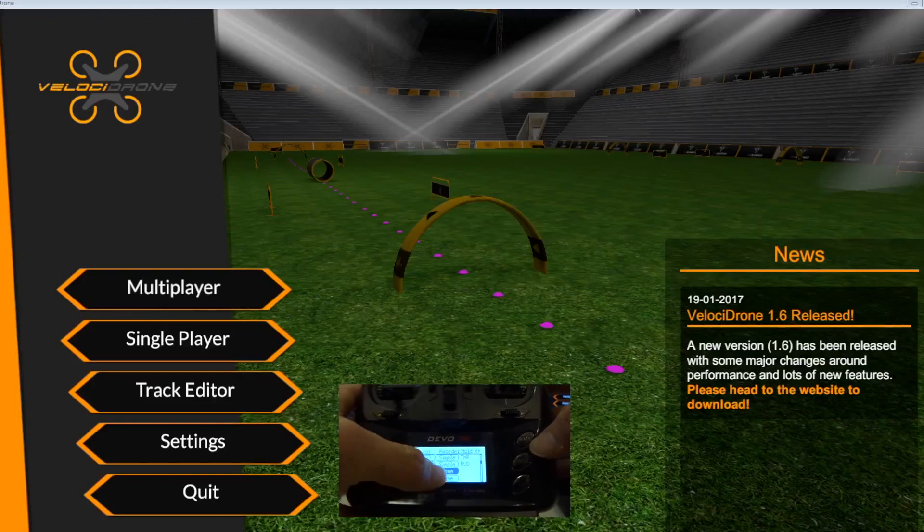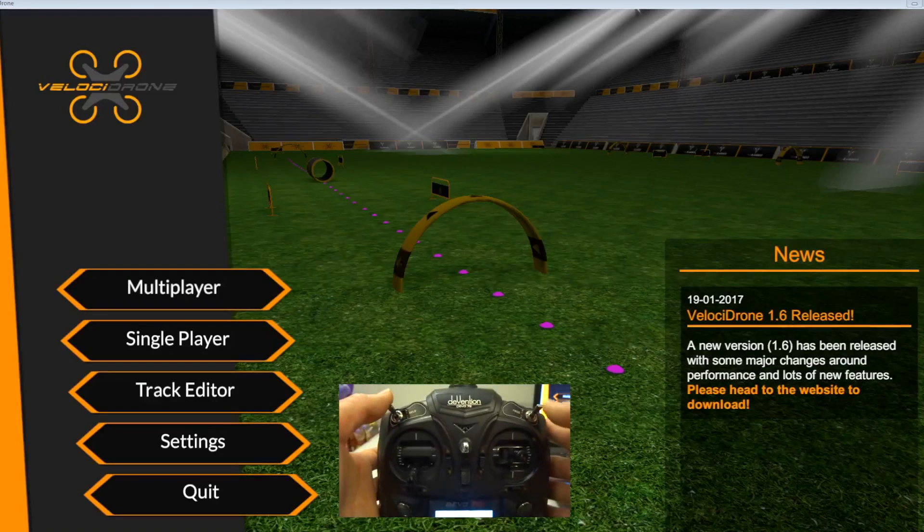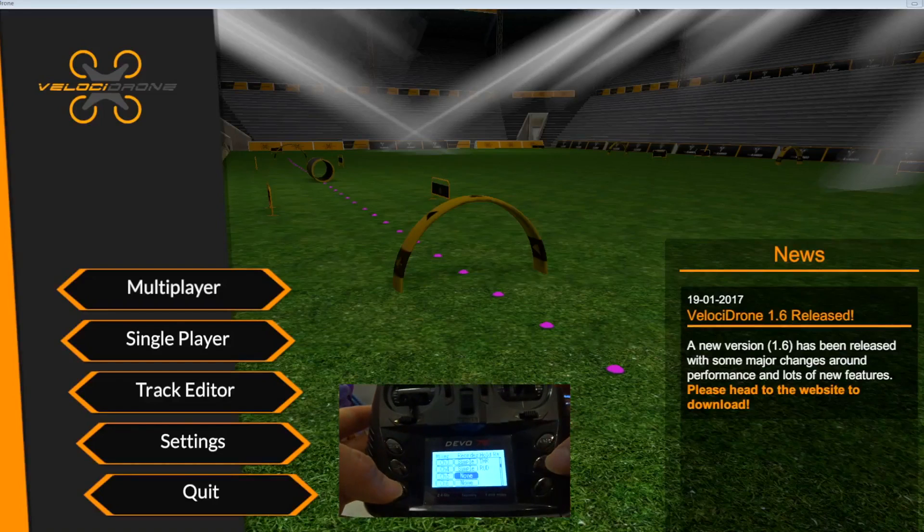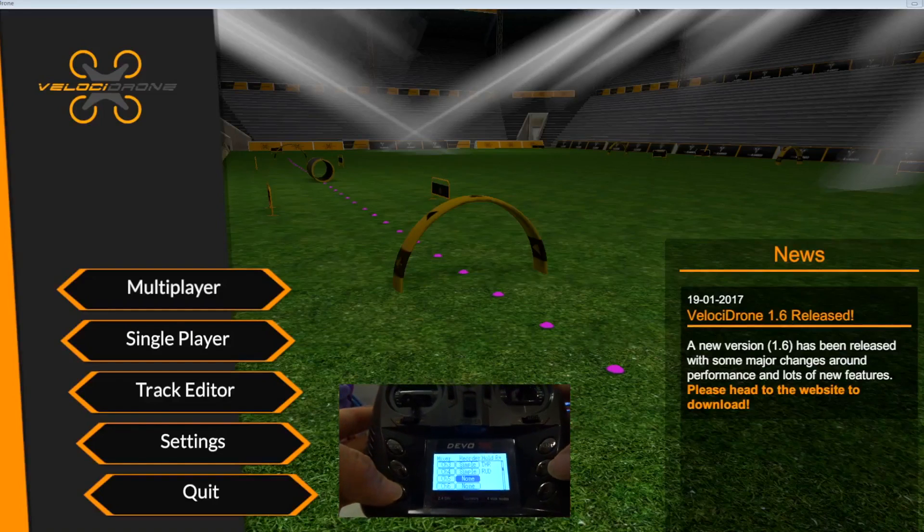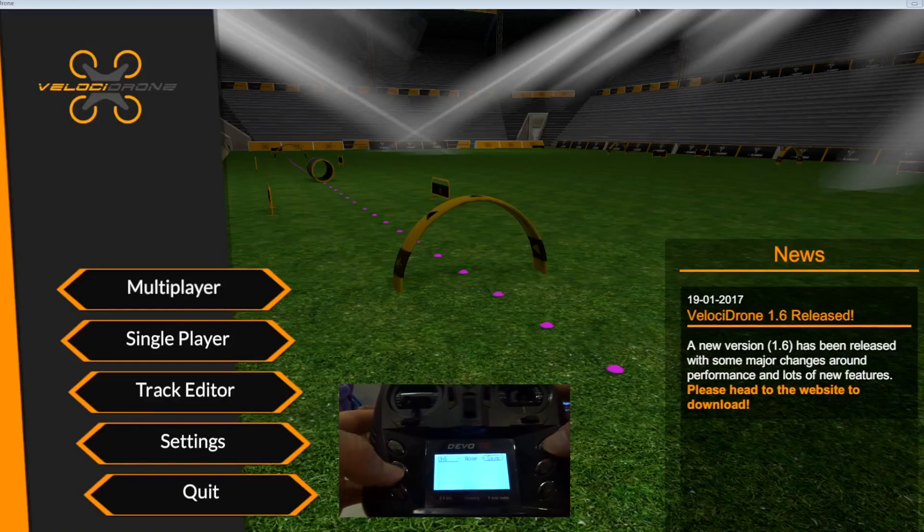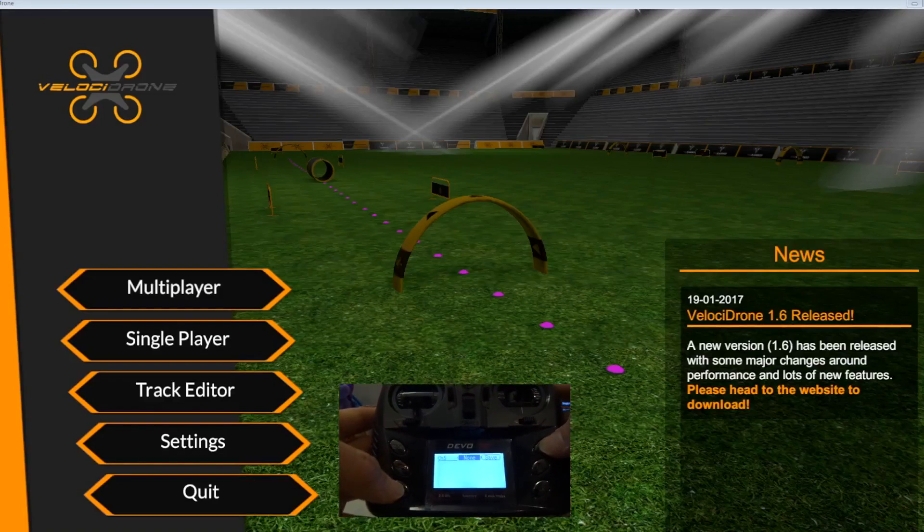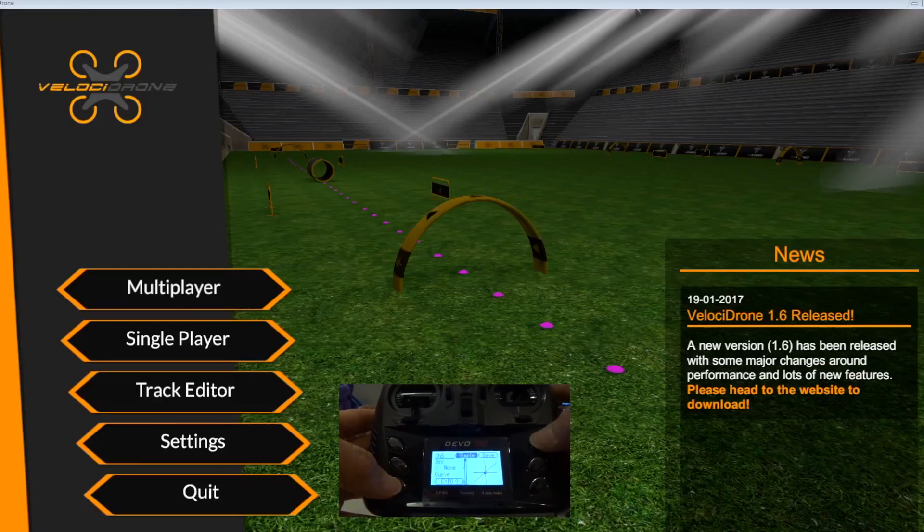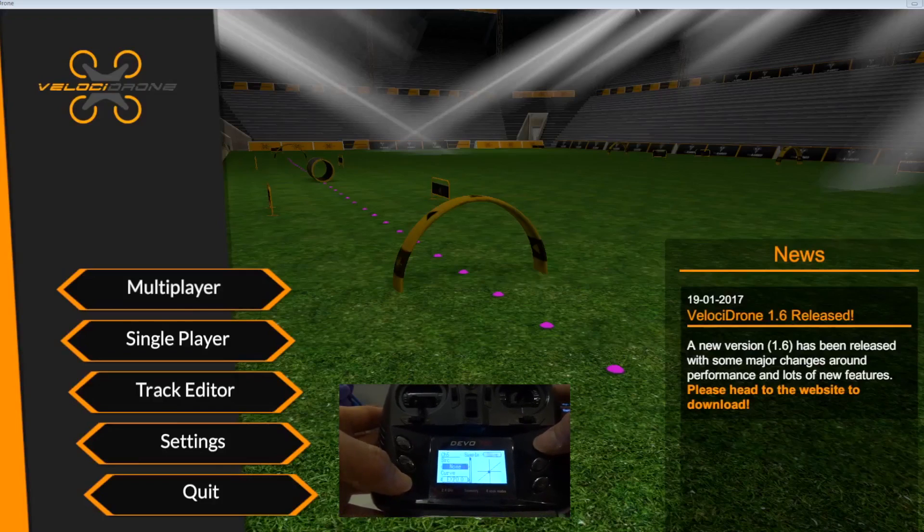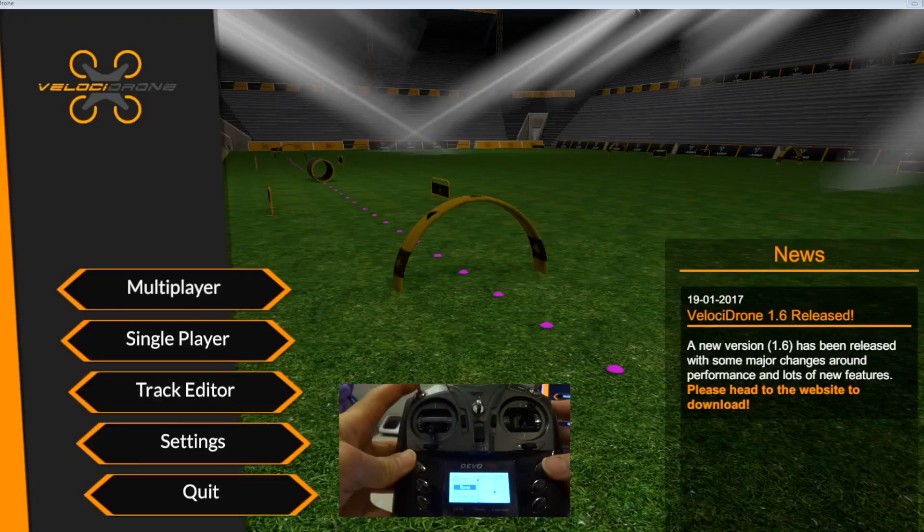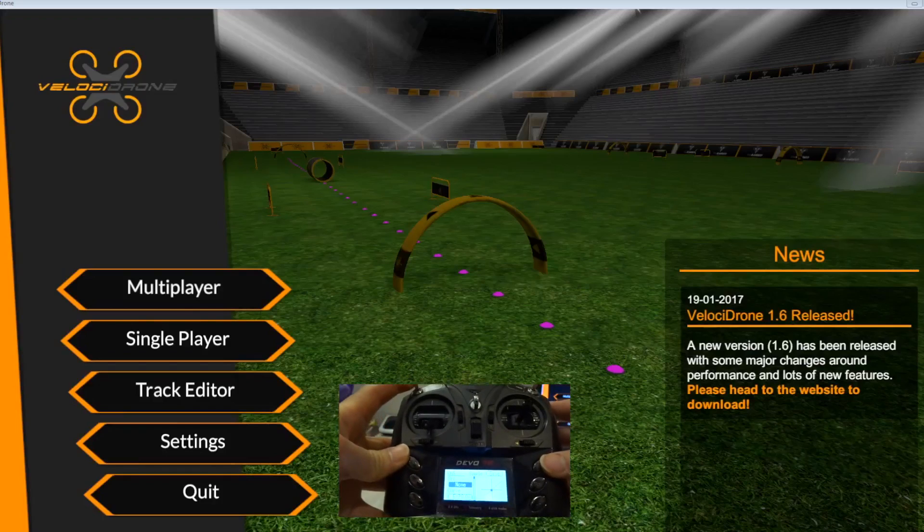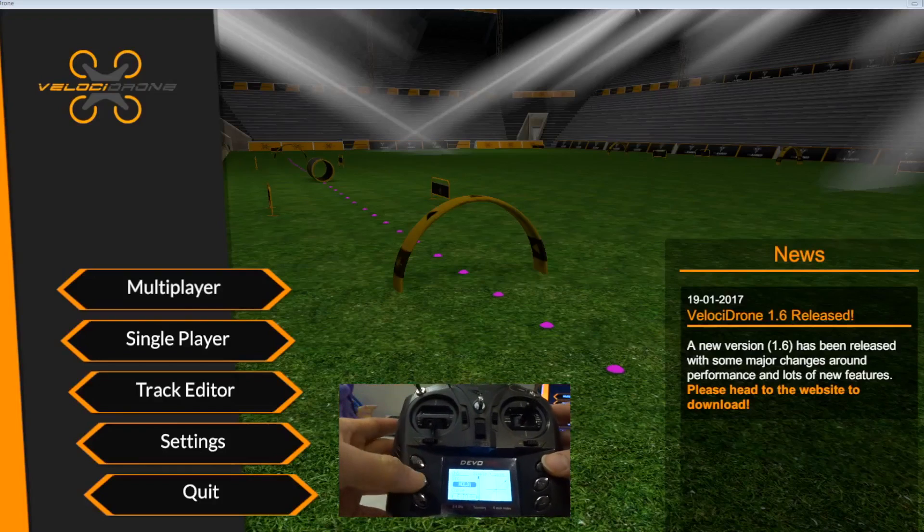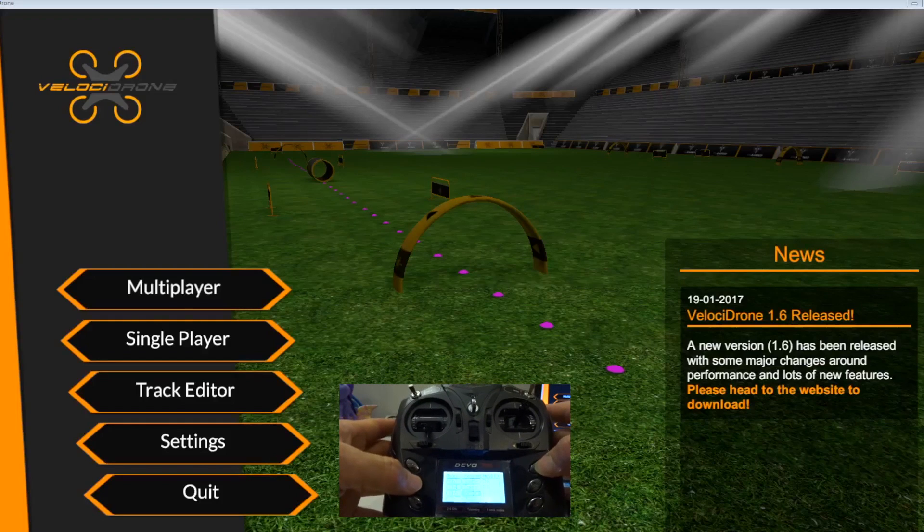But if you want to, you can set up two switches here which is the hold and the F mode. Let me just set it up anyway. Setting up a two-position switch is very easy: go to simple, then just flip the switch down to hold, go back and save.